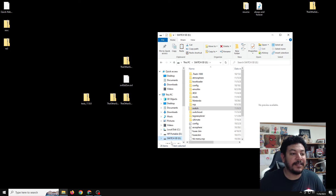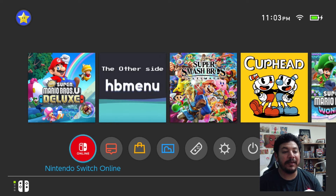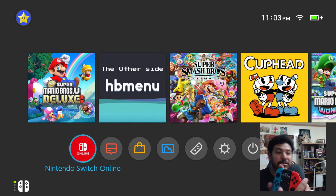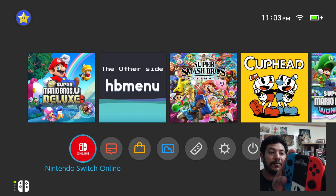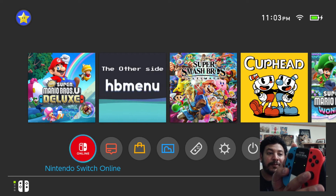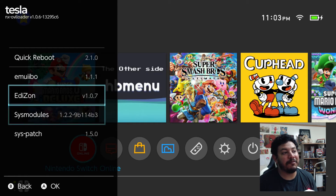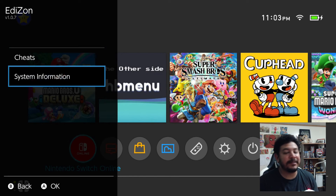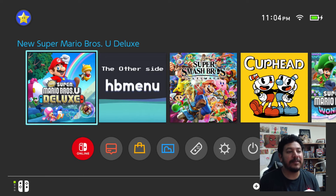Eject your SD card and we'll meet back on the Switch. Once you're on the Switch home menu, make sure your Tesla menu is working and that you have the Edison overlay. To open the Tesla menu, use this button combination: hold the top shoulder button on the left Joy-Con, also hold down on the D-pad, then press the right analog stick once. If you do this combination, the Tesla menu should pop up. Click on Edison and it will show two options: system information and cheats. If you click on cheats it'll show no cheats loaded because we haven't downloaded them yet and we're not in-game.